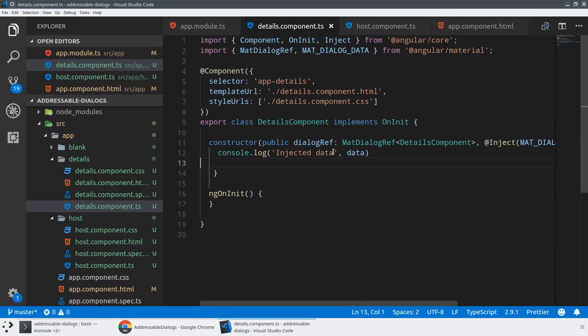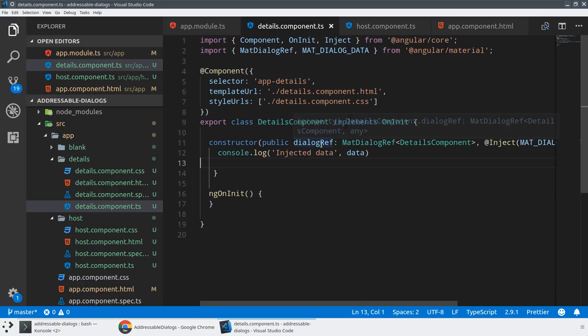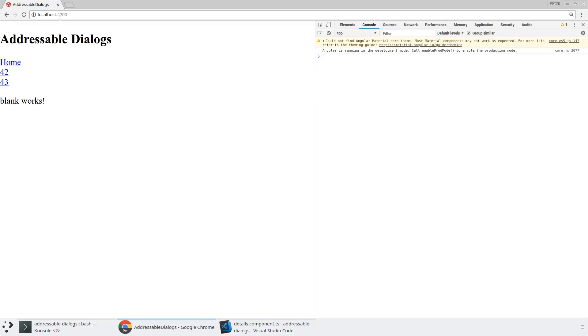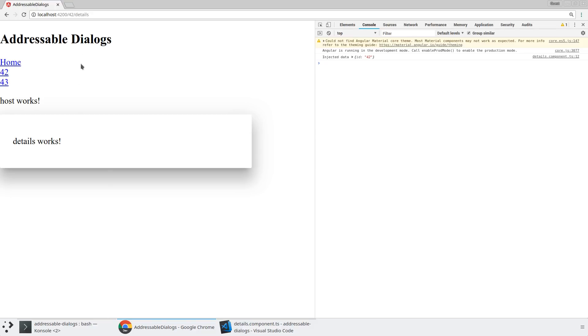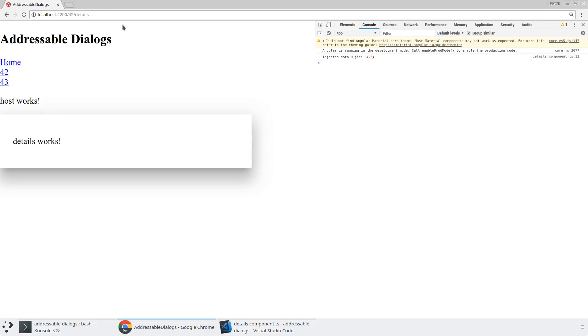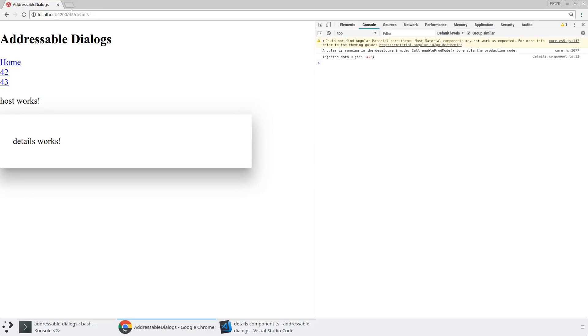And what I can do is I can just say console.log injected data. And we'll just say data. So that should be good. So now what we should see is that as we open a dialog in our application, we should see that that data comes through. So we could render that out. We could do whatever we wanted with that data. So we're on the blank. We jump into a addressable dialog. We see, hey, details works. We've injected the ID of the detail that we're loading. You can see if we refresh here, it automatically opens that dialog.